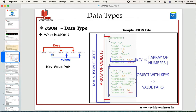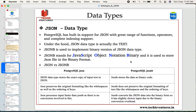To recap: JSON files store values in the form of key-value pairs. In this example, name, age, and car are keys, whereas John, 30, and null are values. Notice the null value is not enclosed in quotes — if you put null inside quotes, it will be treated as a string value. Since JSON files are very commonly used in the industry, PostgreSQL has built-in support to handle JSON, providing a great range of functions, operators, and complete indexing support.